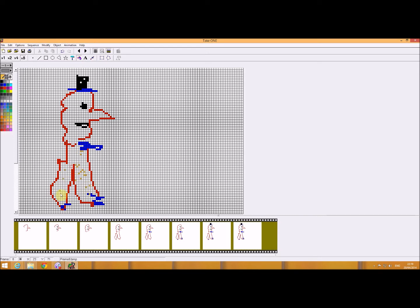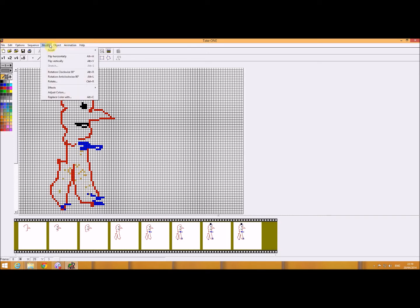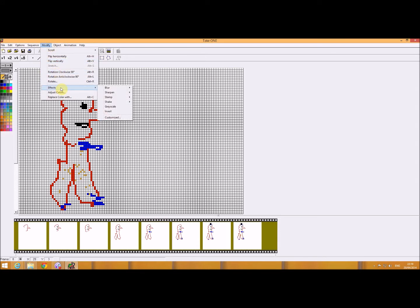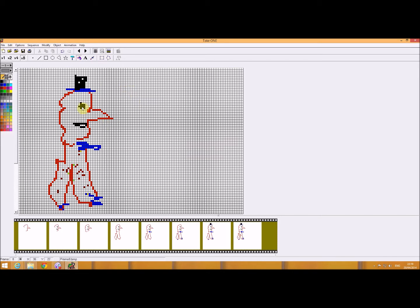Now you've also got things like modify, got effects. If you want to sharpen, sharpen the image, sharpens it up.